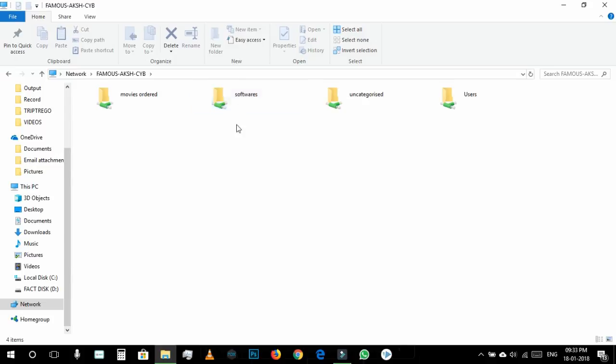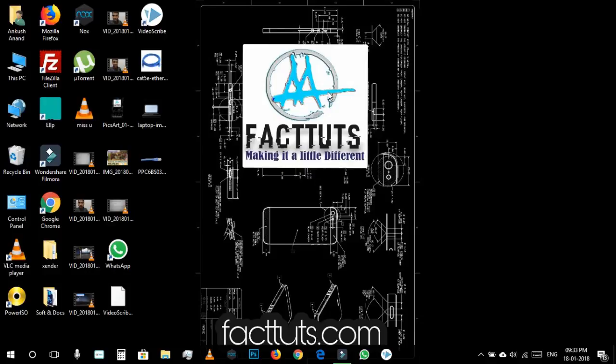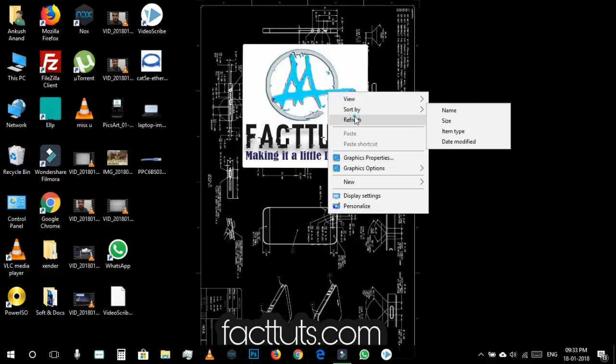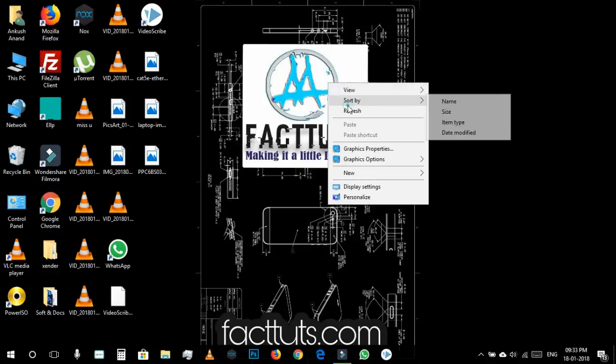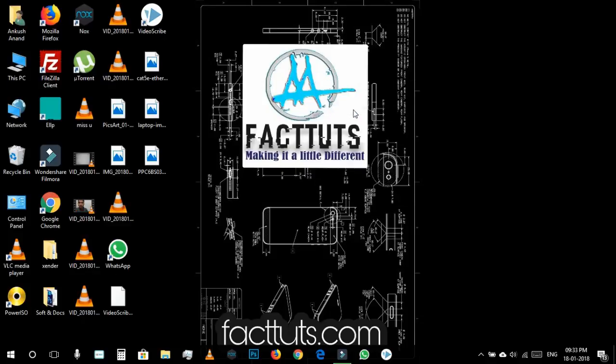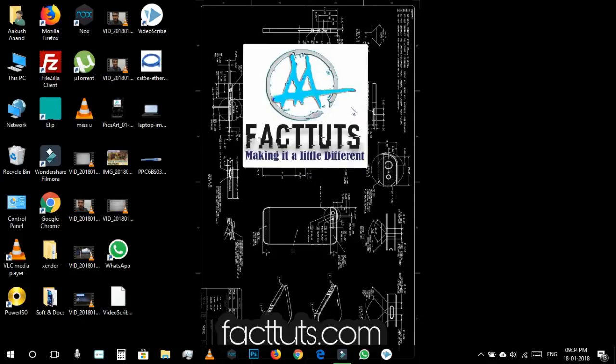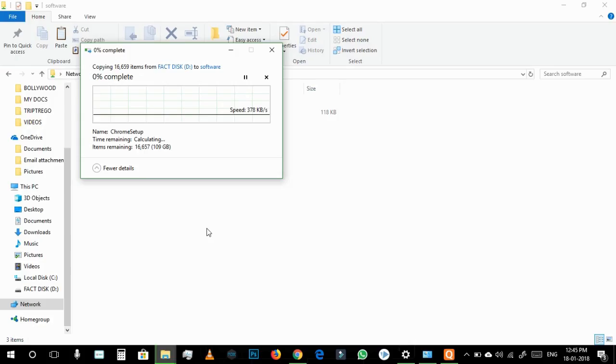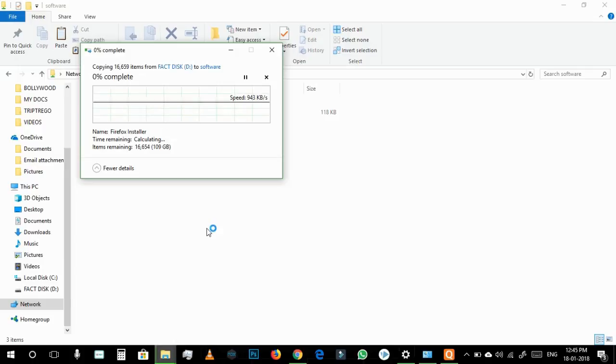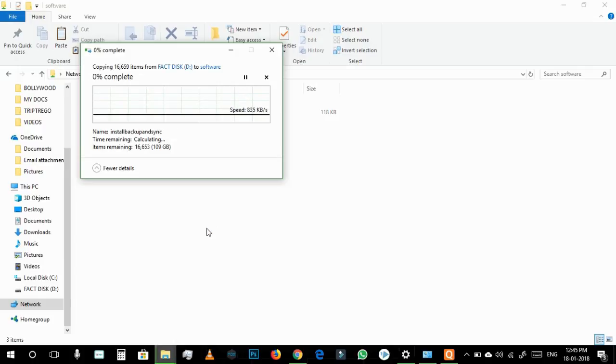This is how it works and now we transfer some files to our PC so that I can show you how much speed you can get. I don't know how much speed we will get but it will be the maximum speed we can transfer files with. For example I want to transfer my softwares to my friend. I will simply copy my folder and then I will go to the software folder of my friend and then I can simply paste here.